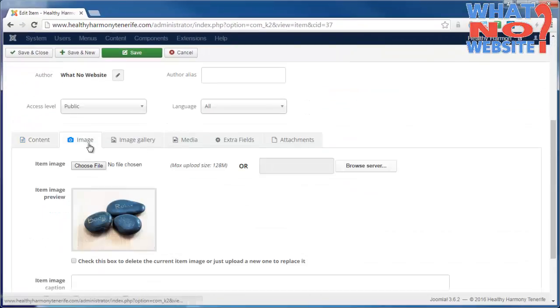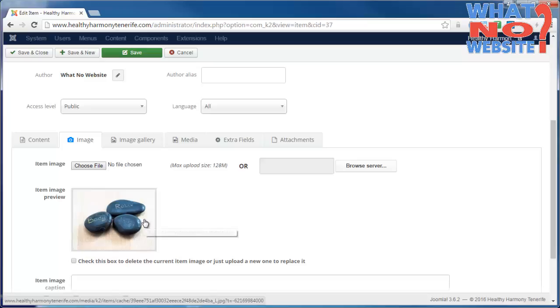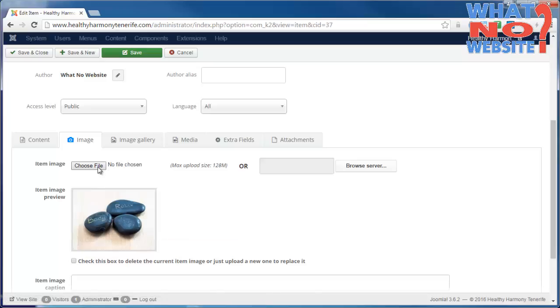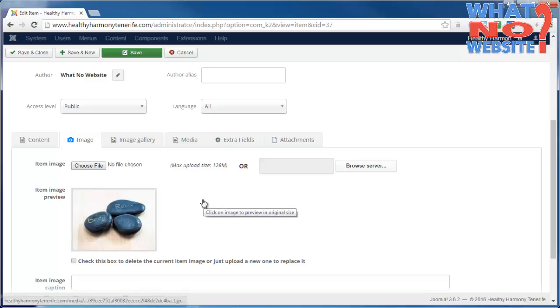The only other thing we need to change for the article itself is the image. There's an image there, perhaps we don't like it. We just click Choose File, find a file on the computer, and when we save the article it will automatically update the image.